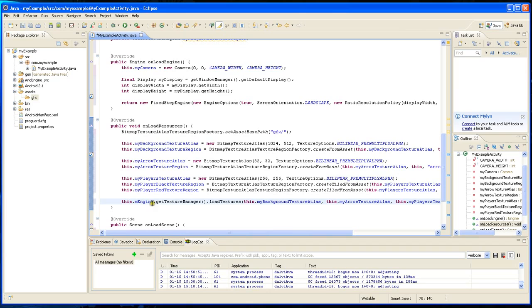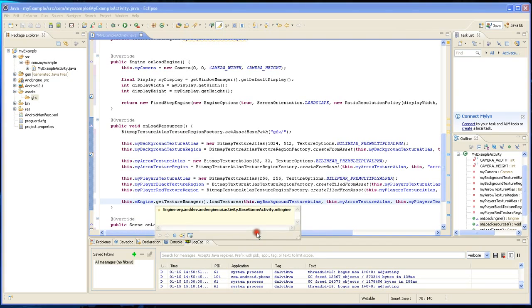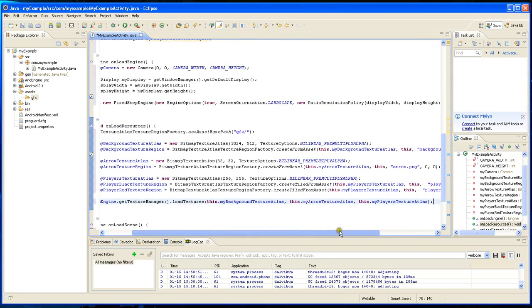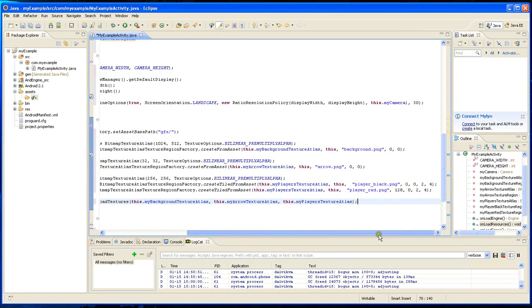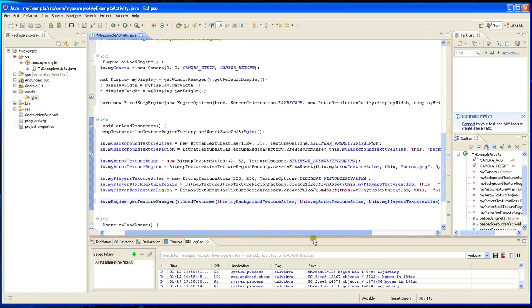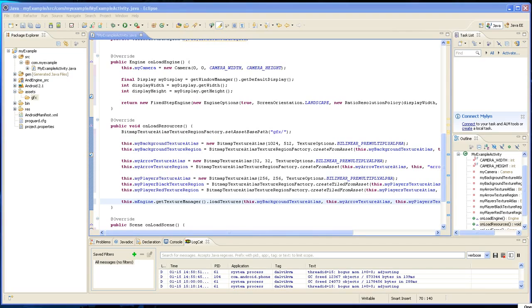So you just type this line: mengine get texture manager dot load textures. Then you just basically give it all the texture atlases that we used. From this point on we will be able to use these images in our program.